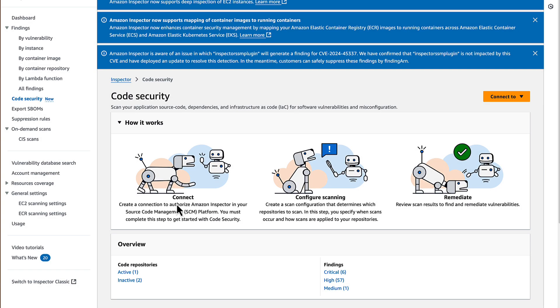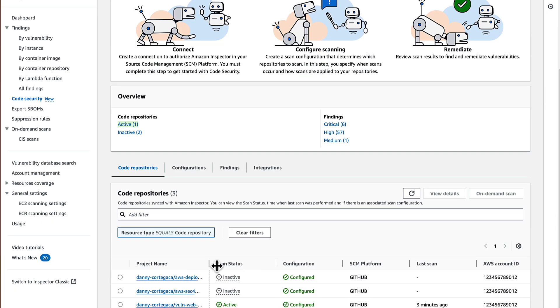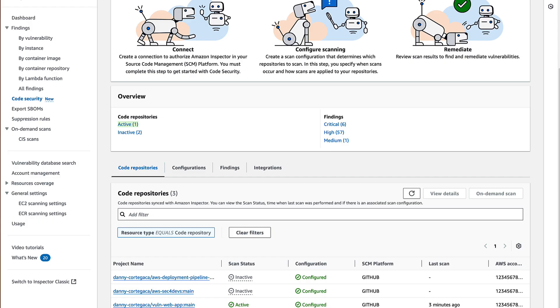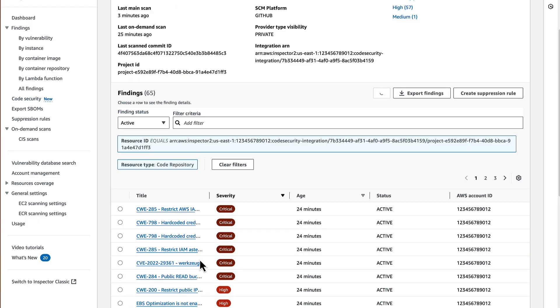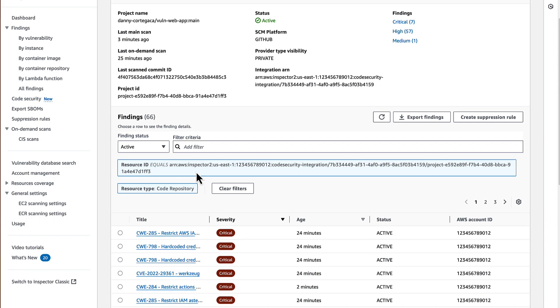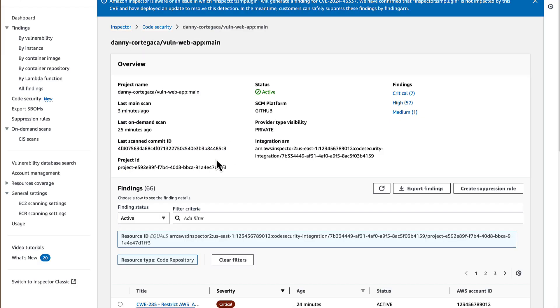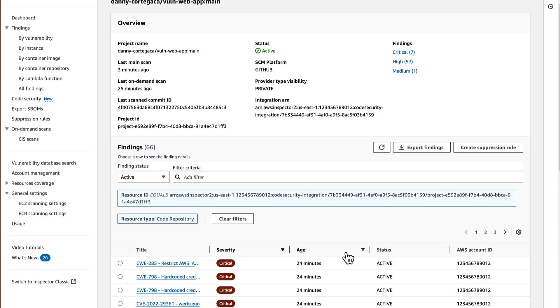Going back into the Amazon Inspector console, we can now see that this repository shows as active. That's because the push to the main triggered a scan under the default scan configuration. This has also populated the exact commit ID that has been scanned and shows the date of the scan.